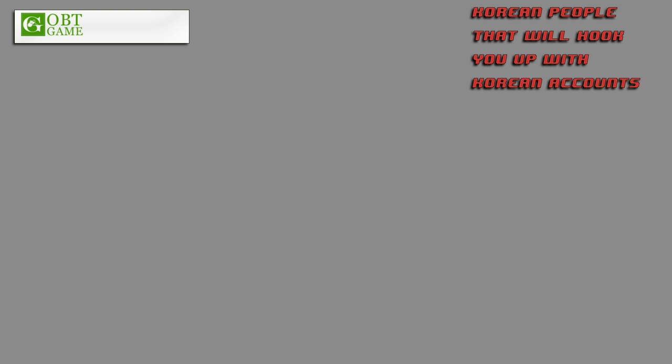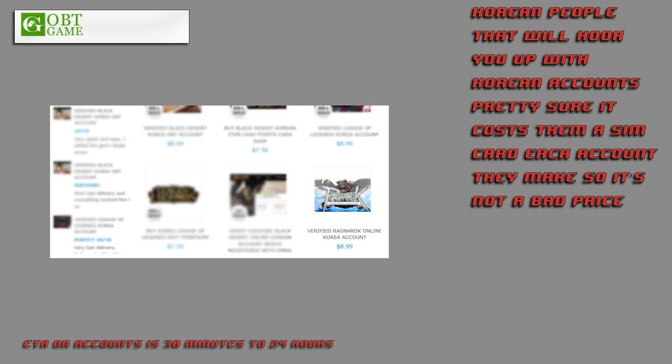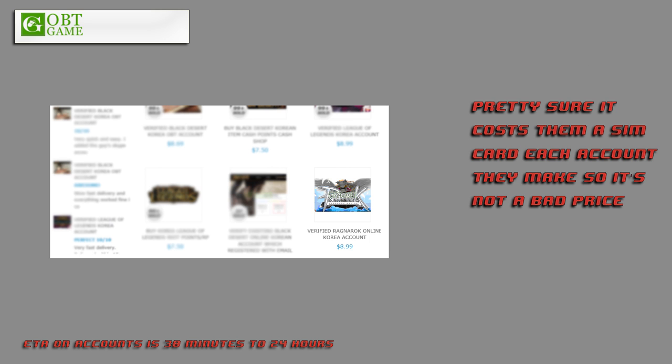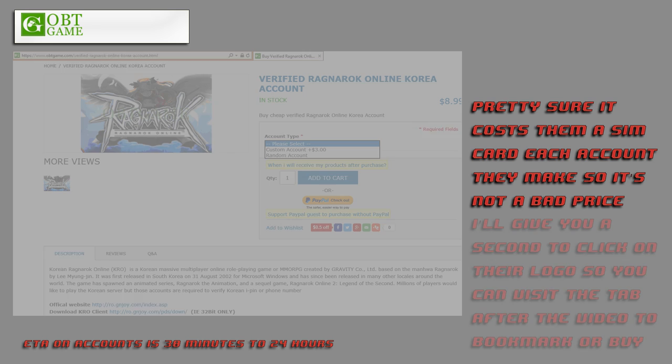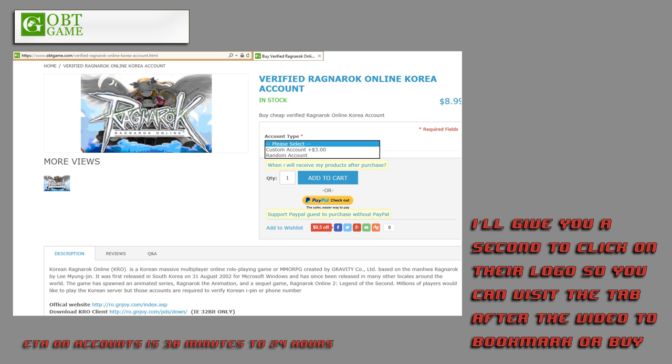But on with how to get in! First, you have to go to OBT Game, and you can click the picture in this video to get that open in a new tab while I'm talking, for bookmarking or for buying later. Once there, you want to look for a page with Ragnarok Online. It was on the first page you get to at the time of making the video.